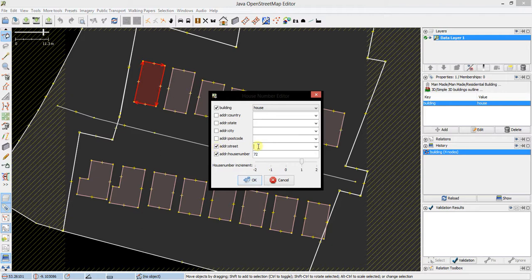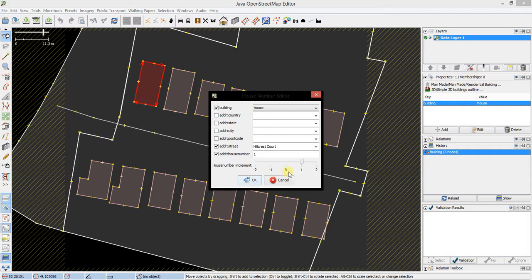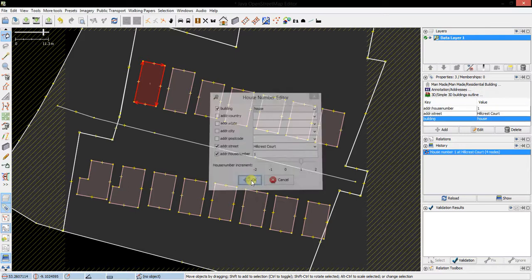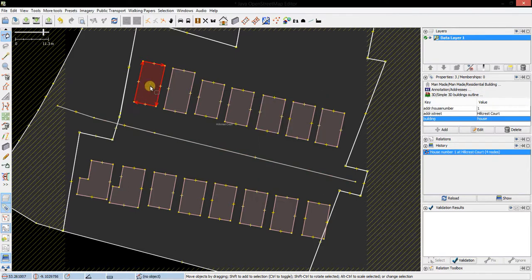I'm going to check this box so that it will apply the address street tag. And now I'm going to assign house number one to this building. At the bottom here we've got a slider, and this dictates to the plugin what the next house will be. I'm going to set this increment to one, and that tags the house as address house number one, address street Hillcrest Court.